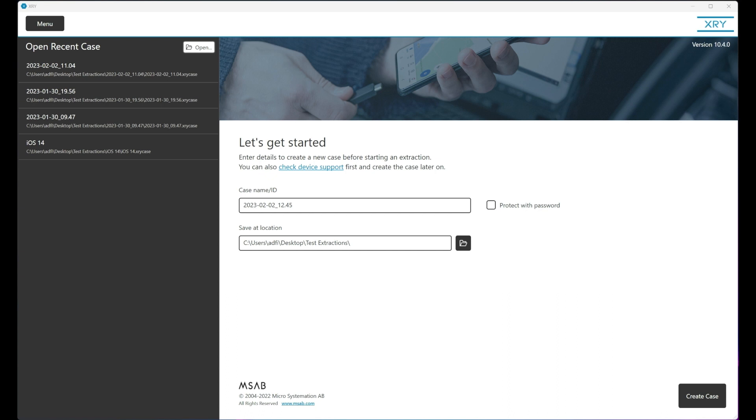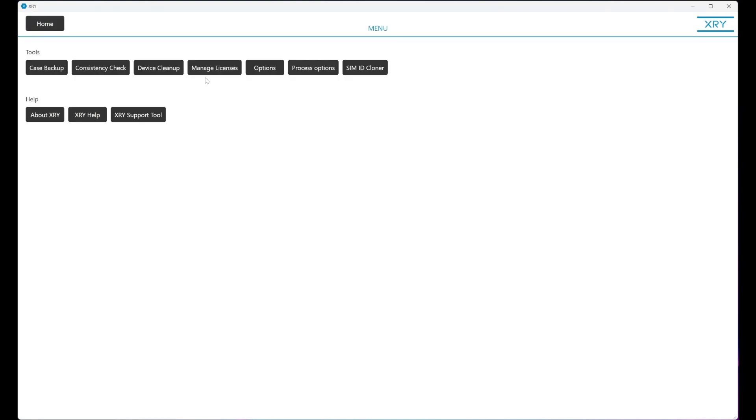In order to run this program that's built into XRY, we simply go to the top left, select menu, then we go to device cleanup.